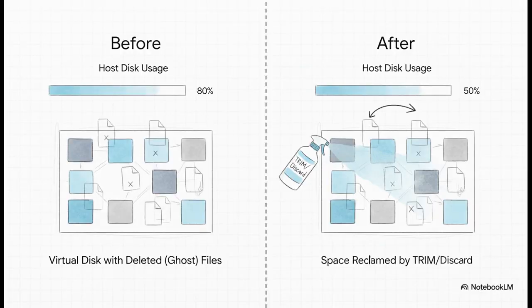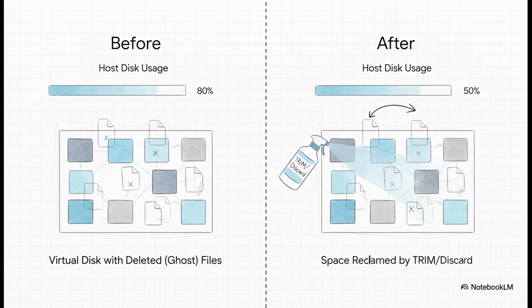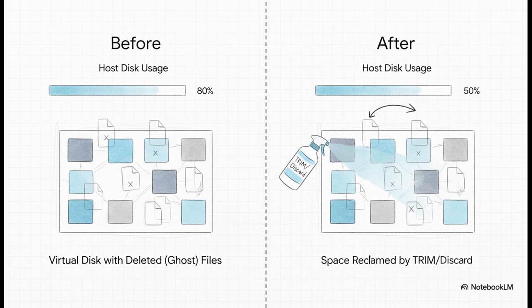Now for a fix that's a bit more technical, but it is so important. See, when you delete a file inside a VM, the host system doesn't automatically know that space is now free. This creates what you could call ghost usage. So by enabling the discard option on your virtual disks and running trim inside the operating system, you're basically telling the host, hey, this space is empty now, you can have it back. And this is absolutely essential to stop your storage from lying to you about how full it really is.